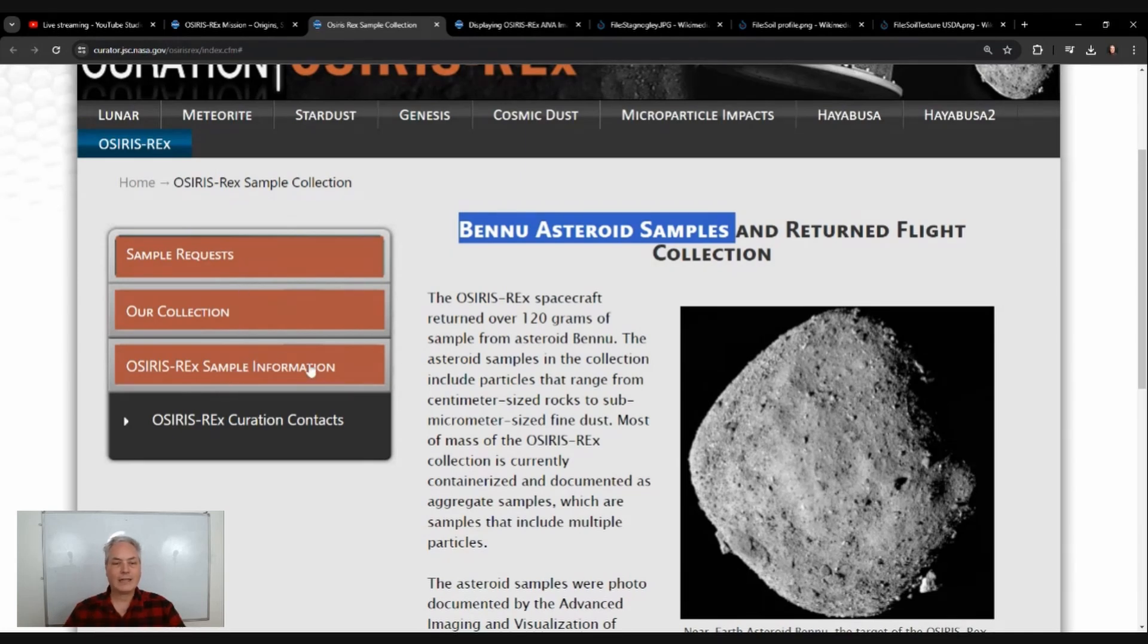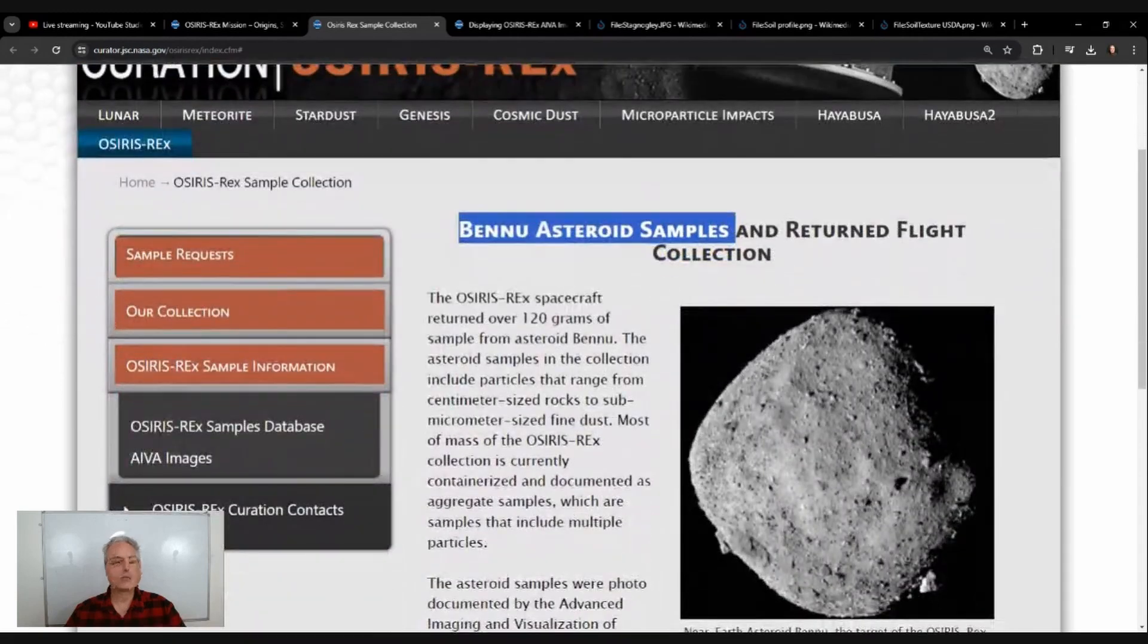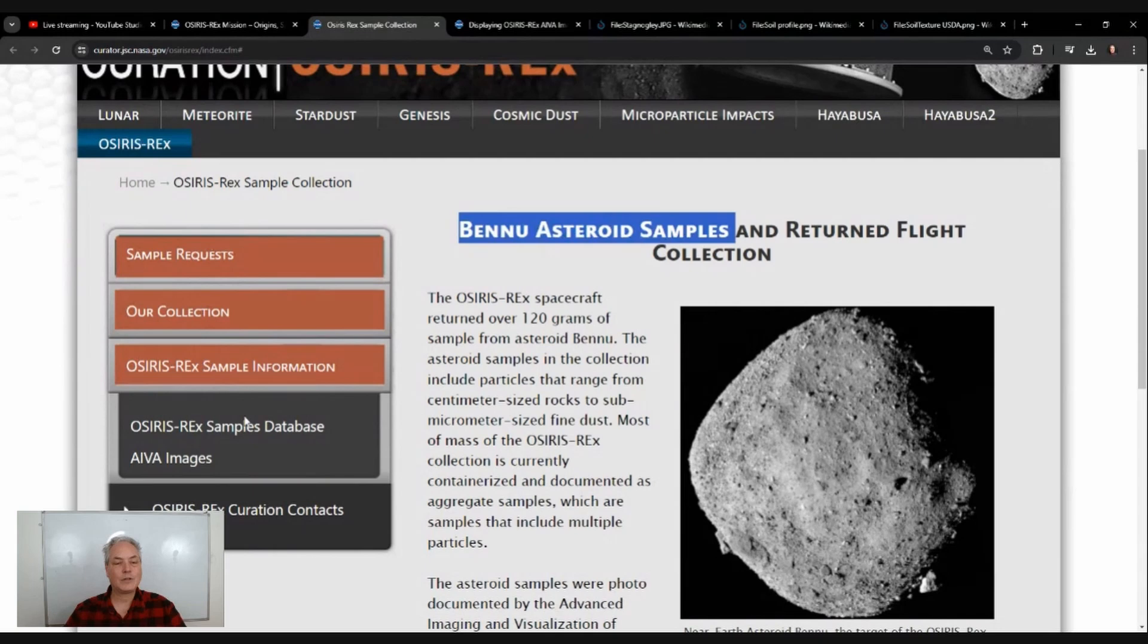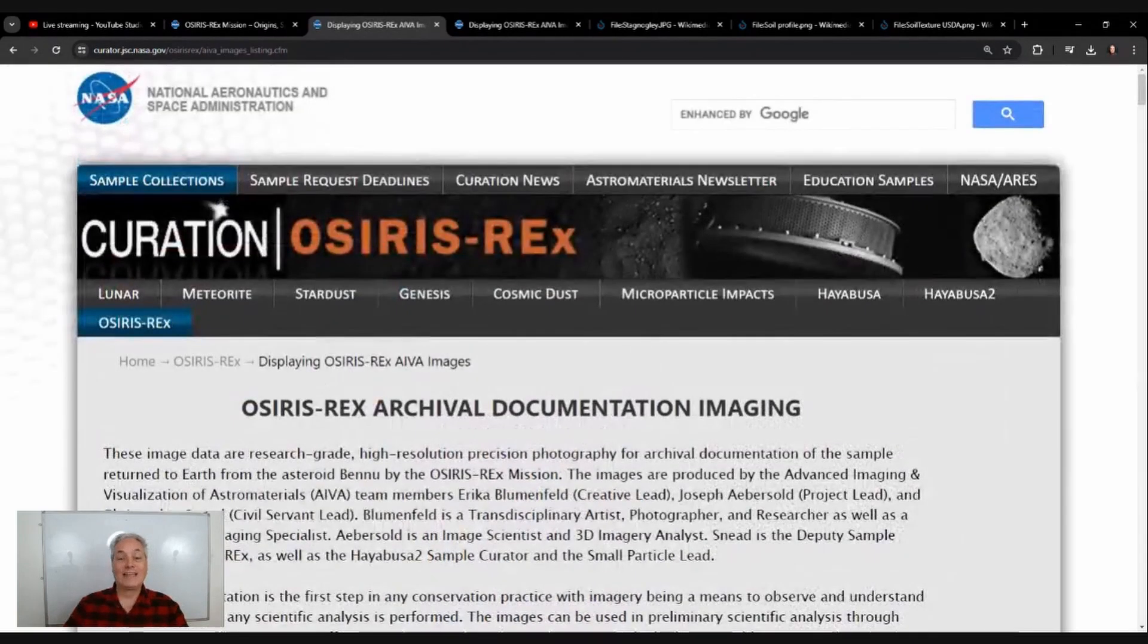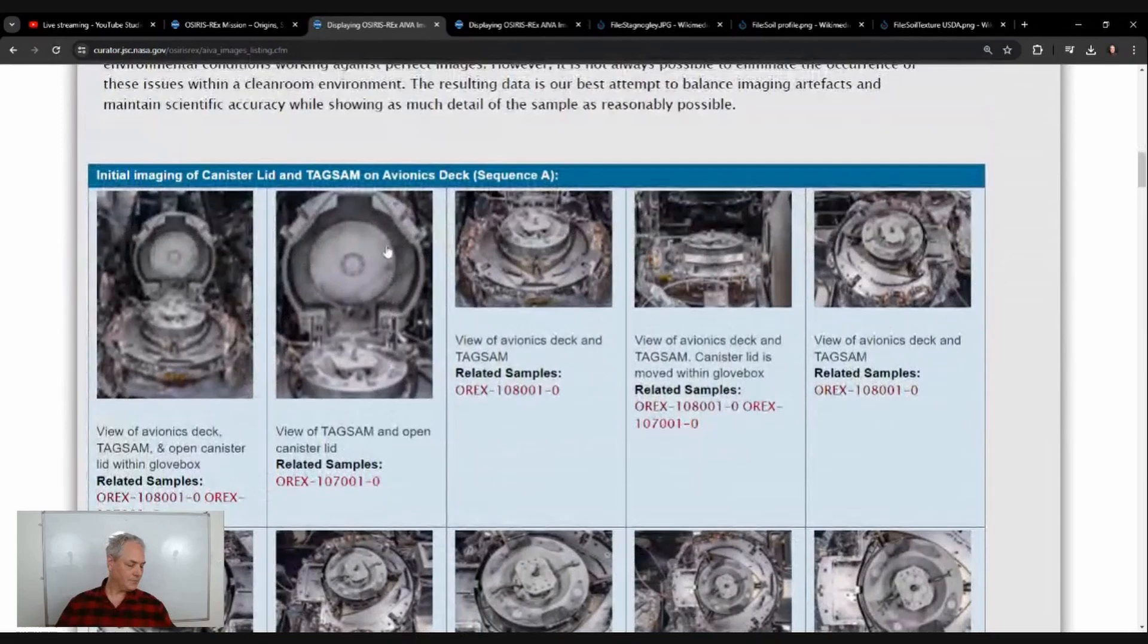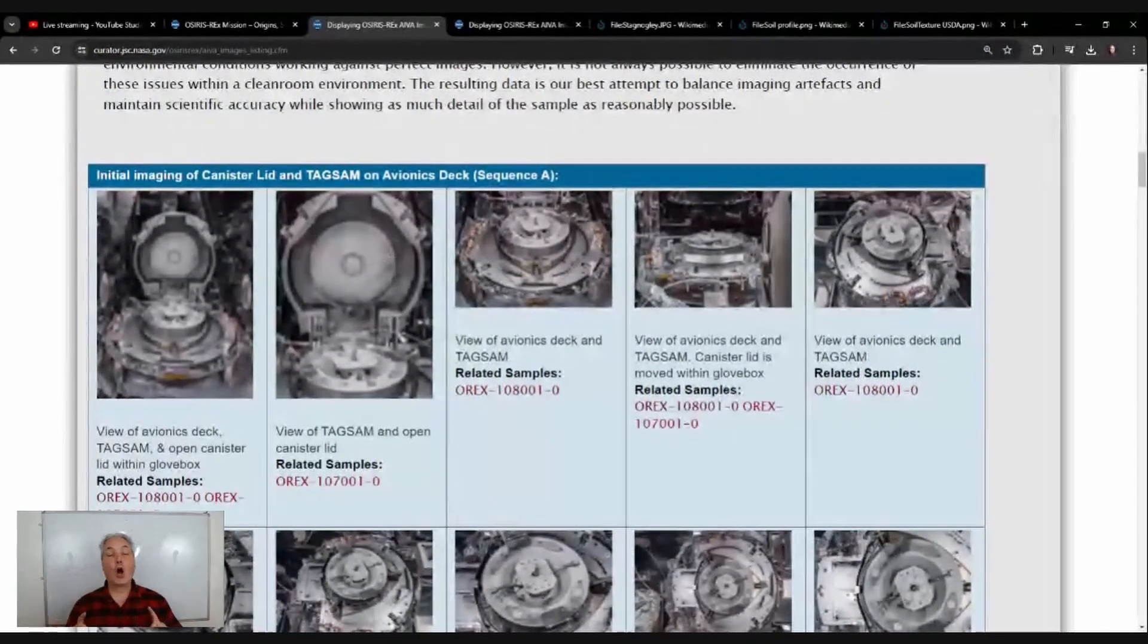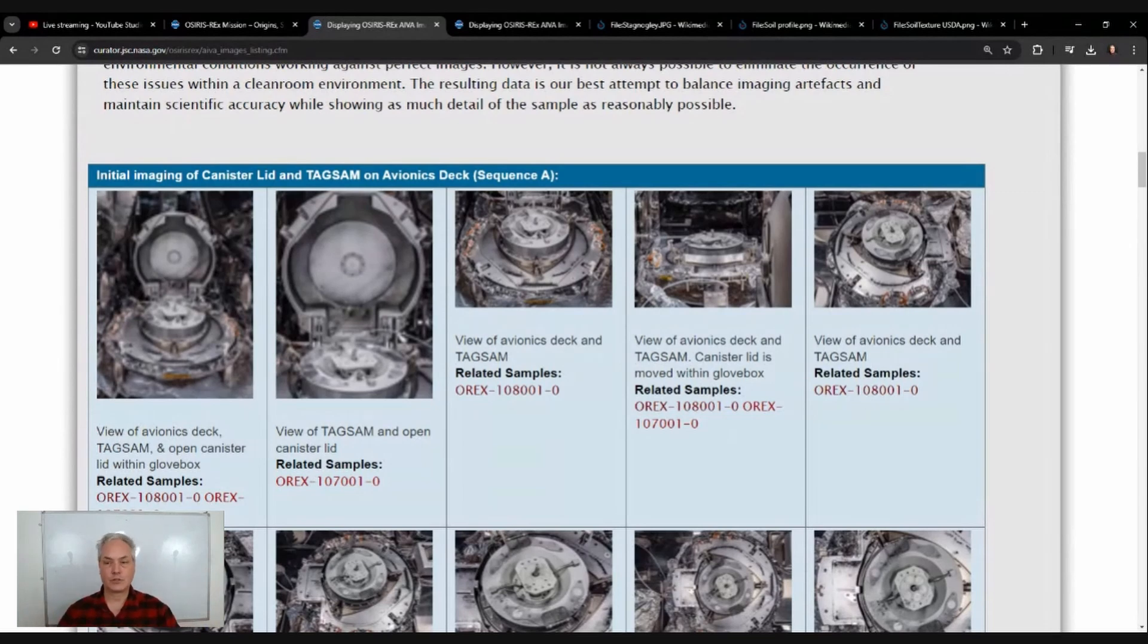If you go on OSIRIS-REx sample information, we have what we call images, and we're going to have a quick look at this. It's always interesting to see images of what exists out there because that's a good way to learn.